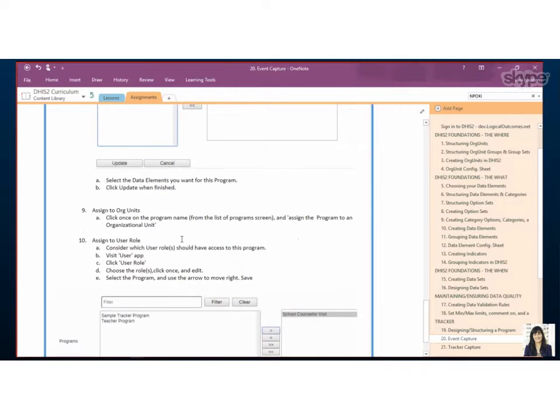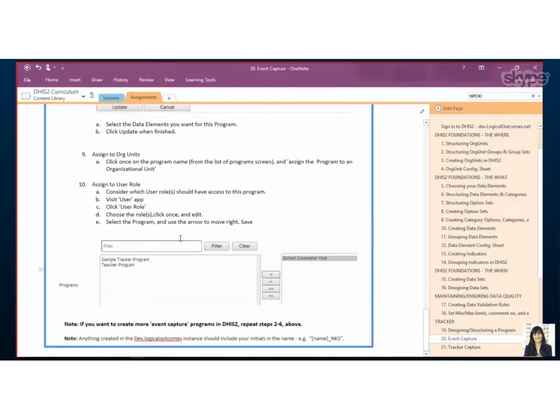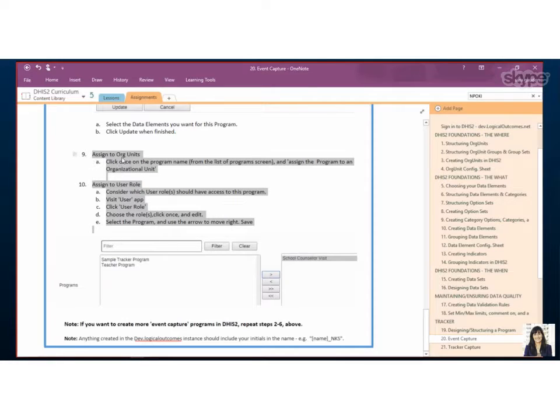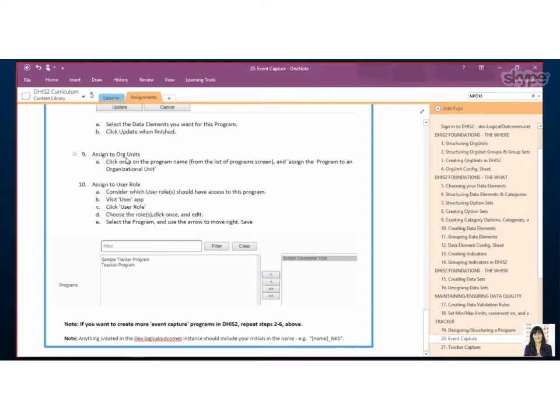So the last and a very important piece, we've got two things to do. We want to pick where this event should be happening, so the org units where it needs to be assigned to, and who should have access to the program.